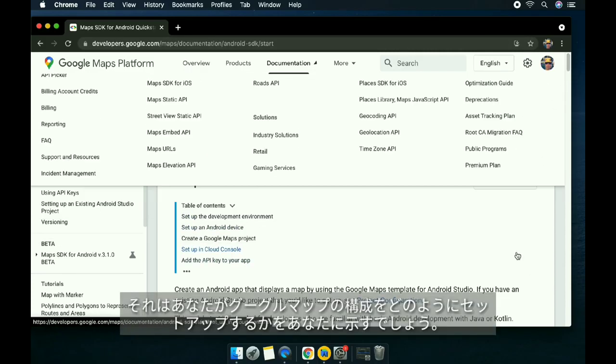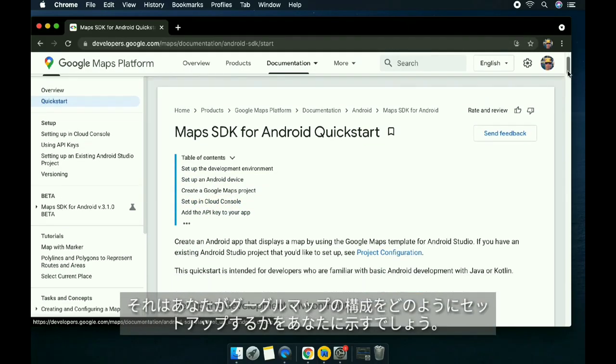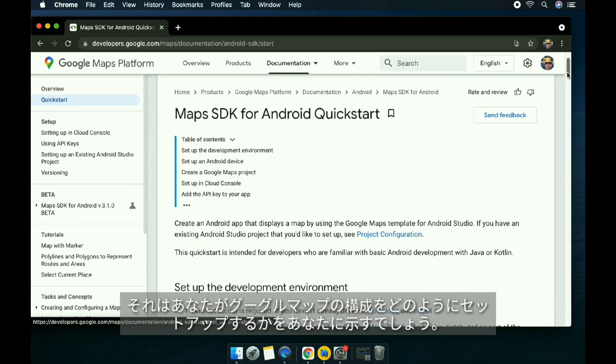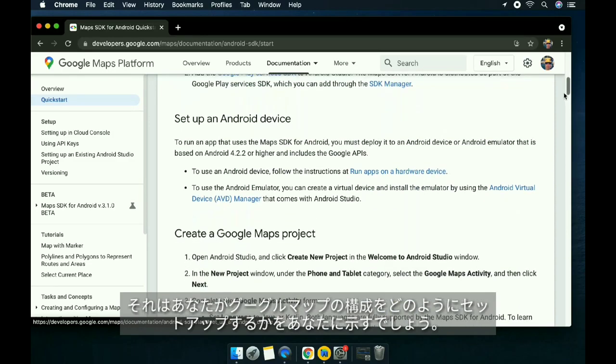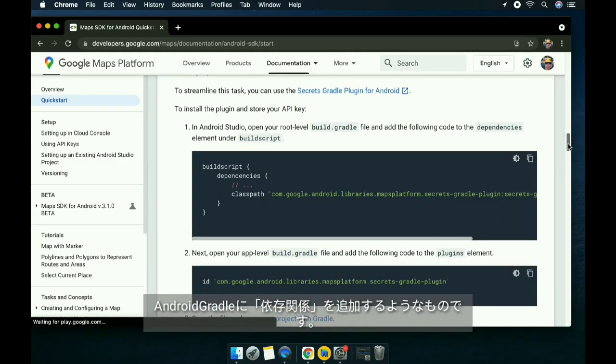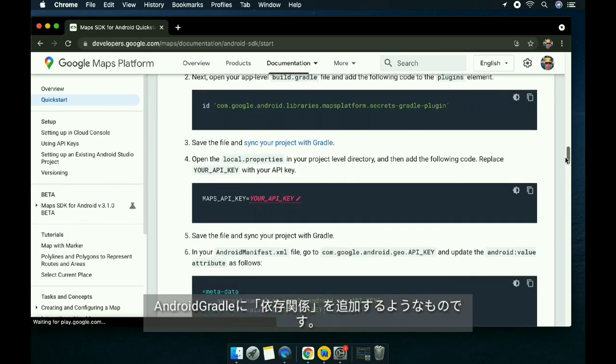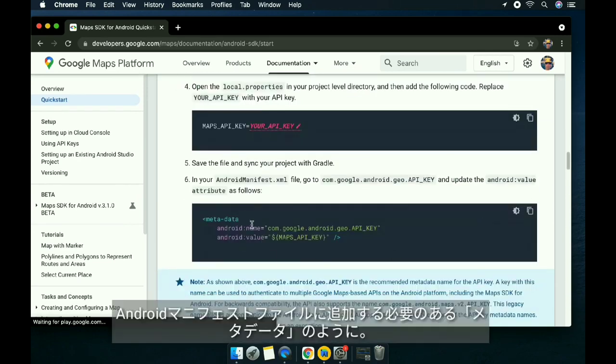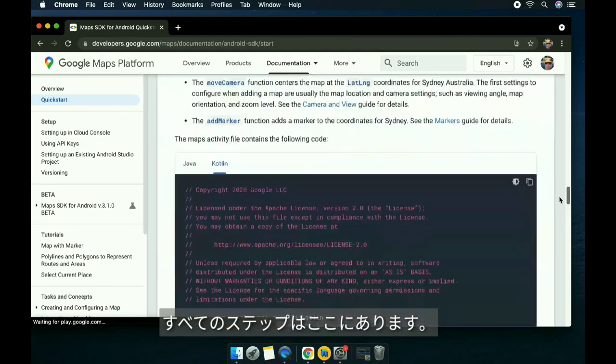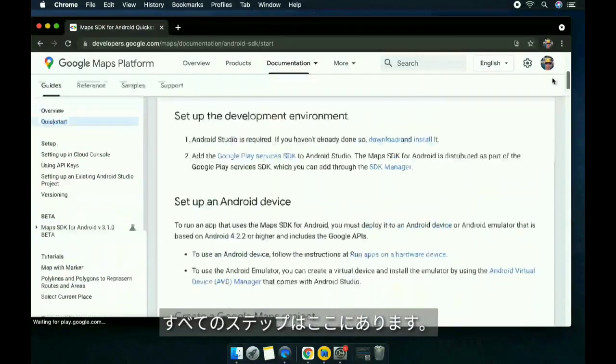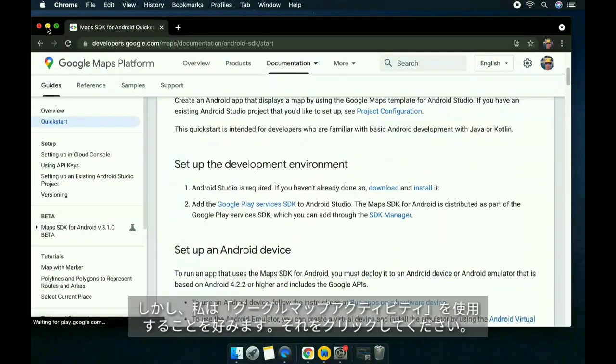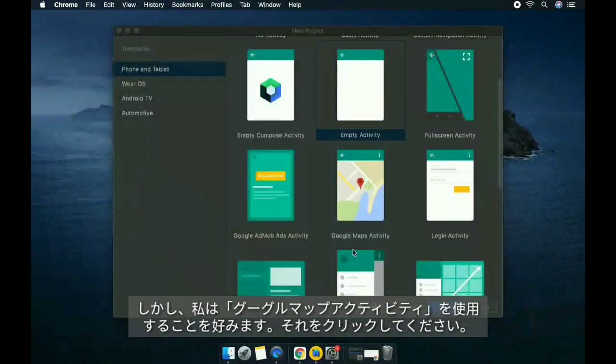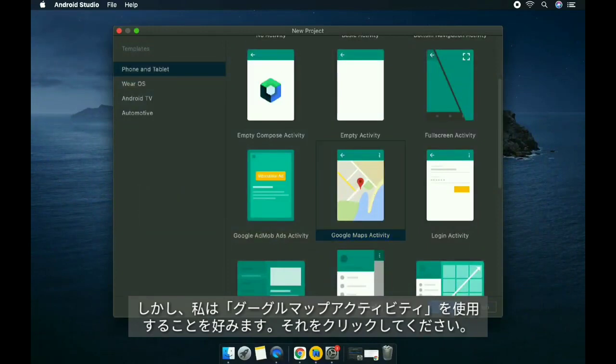This is the link, and it will show you how to set up the configuration for the map, adding the dependencies for the gradle and the metadata you need to add for your Android manifest file. All of the steps are here, but I prefer using the Google Maps activity.